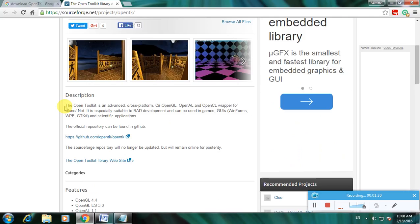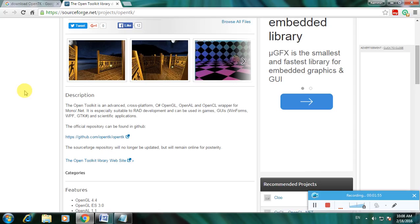The Open Toolkit is an advanced cross-platform C++ C# OpenGL, OpenAL, and OpenCL wrapper from the Mono/.NET. It is especially useful for RAD development and can be used in games, GUI (graphical user interface), and scientific applications.